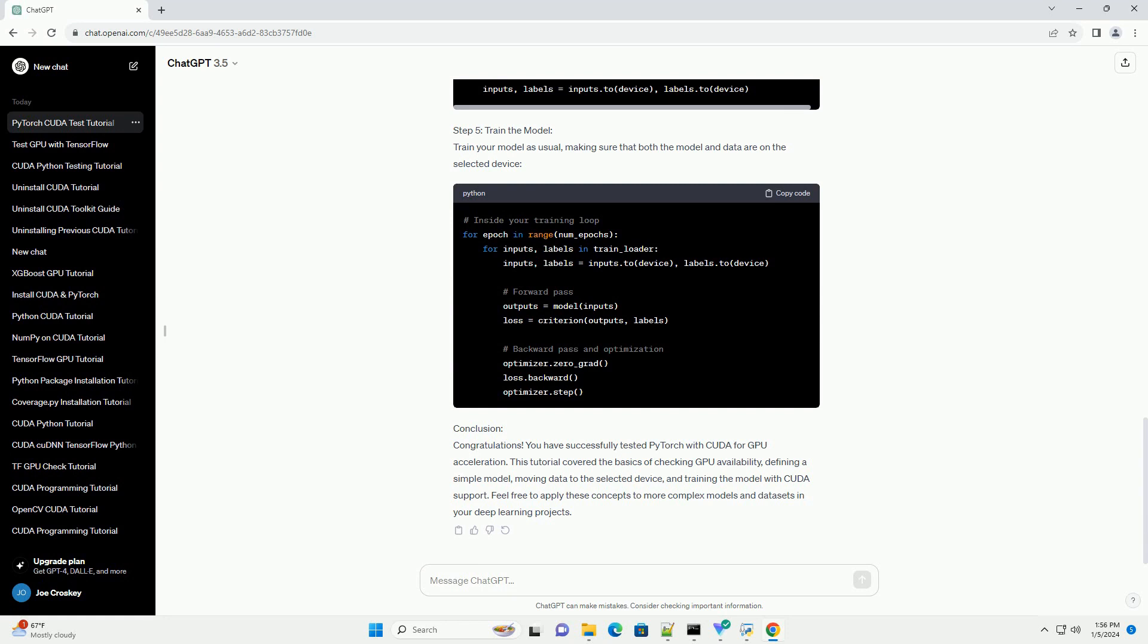Step 3: Define a Simple Model. Create a Simple Neural Network Model for demonstration purposes. We'll create a basic feed-forward neural network.